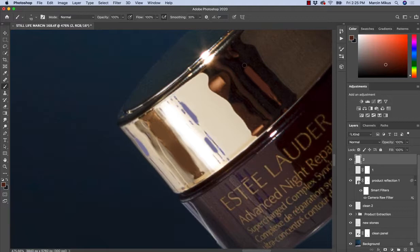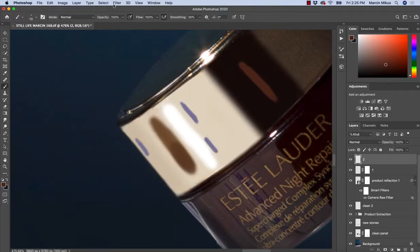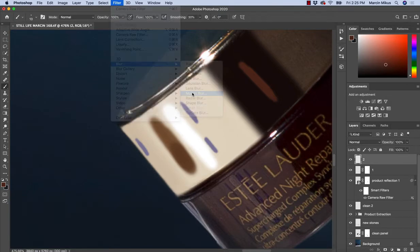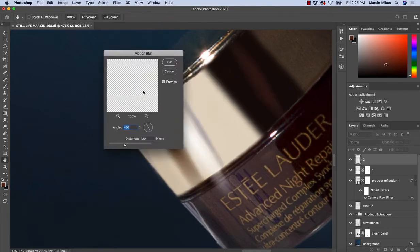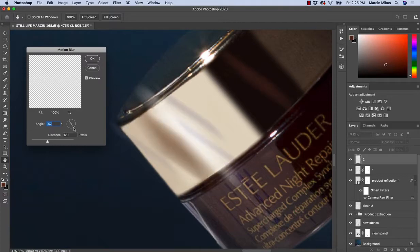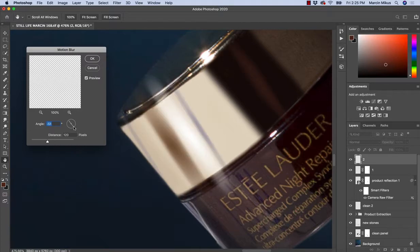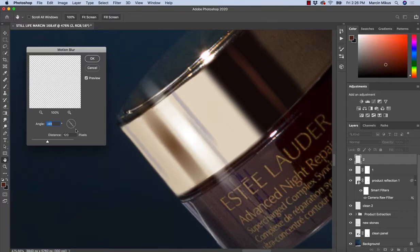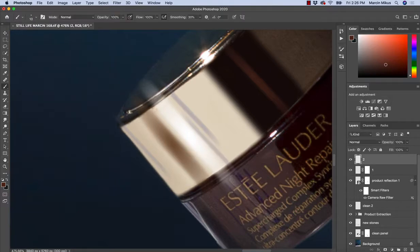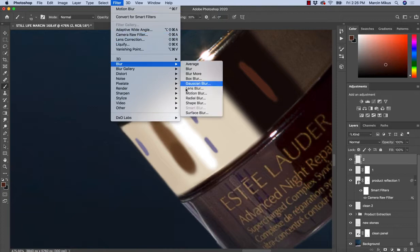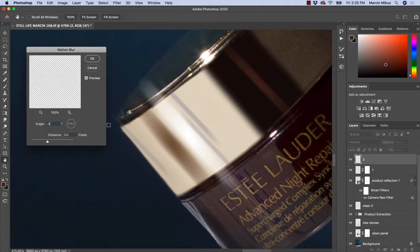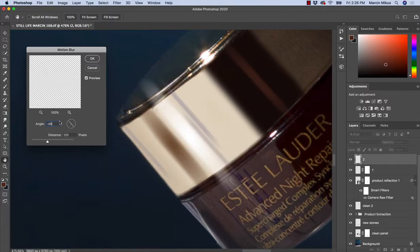Turn on, filter, blur, motion blur - the direction here is a little bit different. So need to make sure what is right here. 46, maybe more. It's too much. Let's try again, motion blur, minus 48. I think this is the point when it looks right.